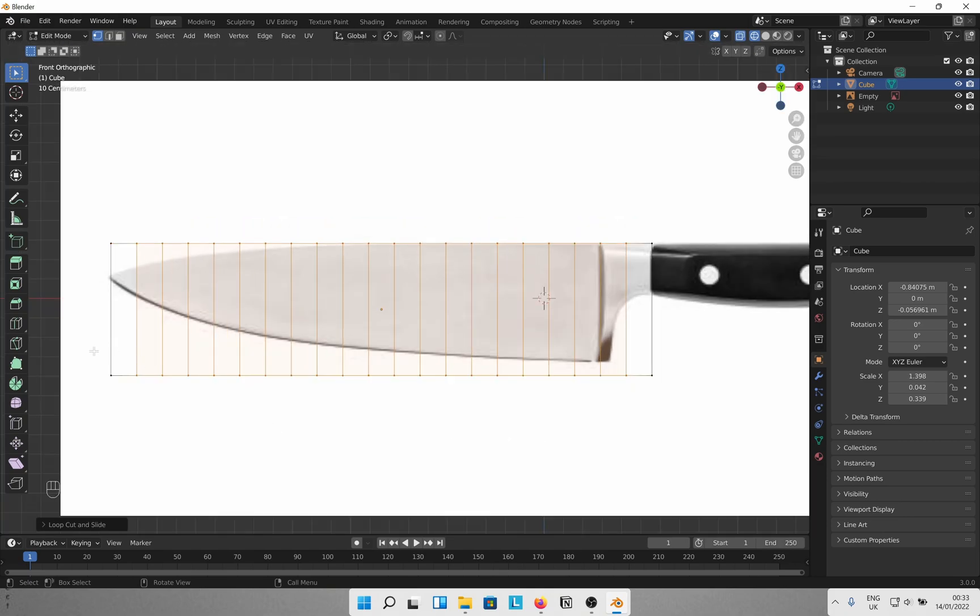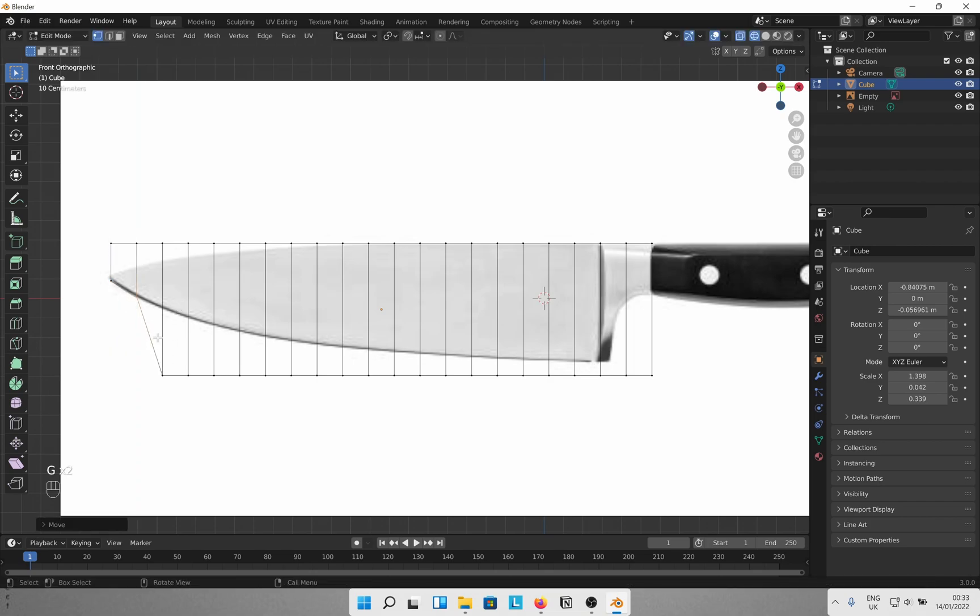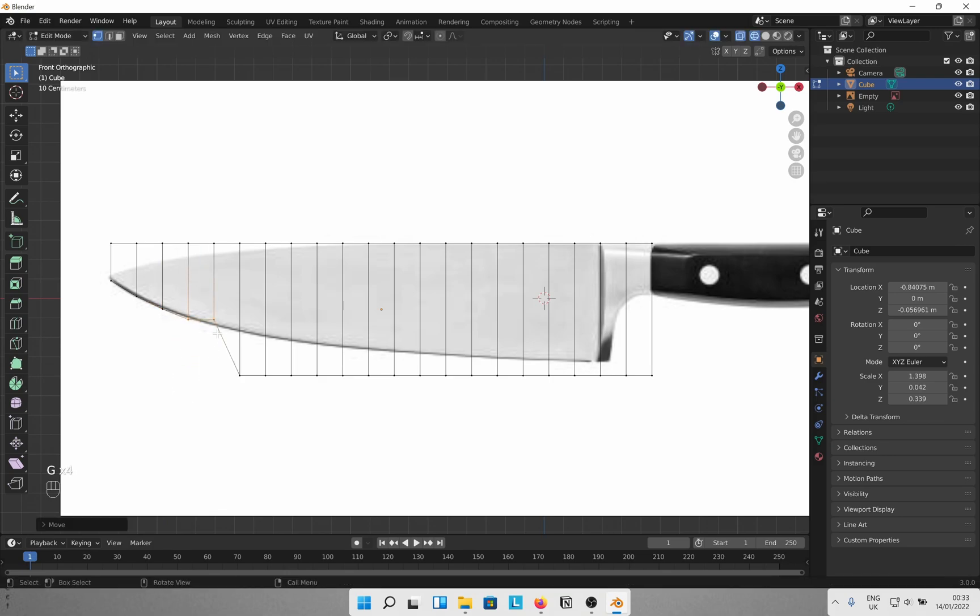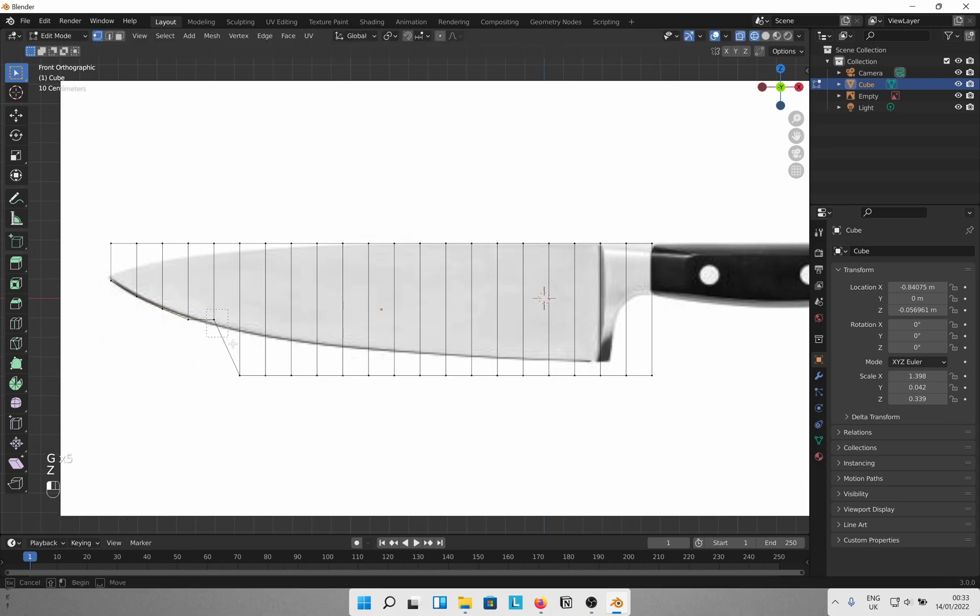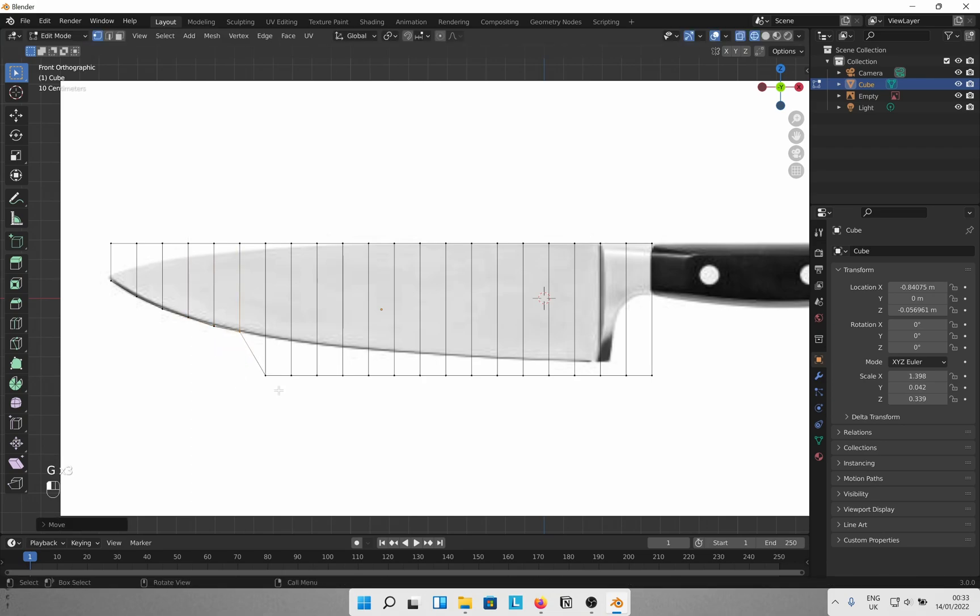Now select the vertices and use G and Z to align them with the image without affecting them in the X and Y axis. Make sure to be in the wireframe viewport shading mode and toggle the X-ray mode on to affect the vertices on both sides of the mesh. Also let me know in the comments if there is a faster way to do this.